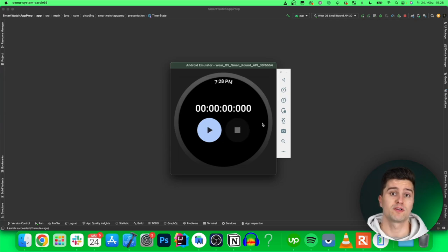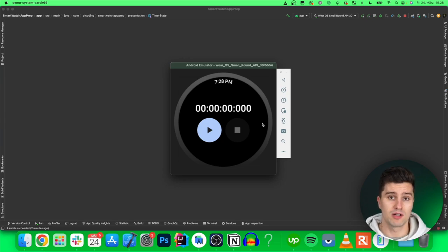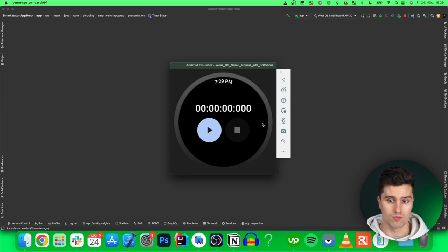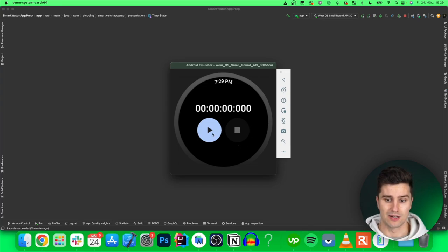This video will be perfect if you've never worked with Wear OS before. You will learn how to set up the emulator, how to set up a Wear OS project, how to write the code to make the stopwatch work, and how to style the UI.